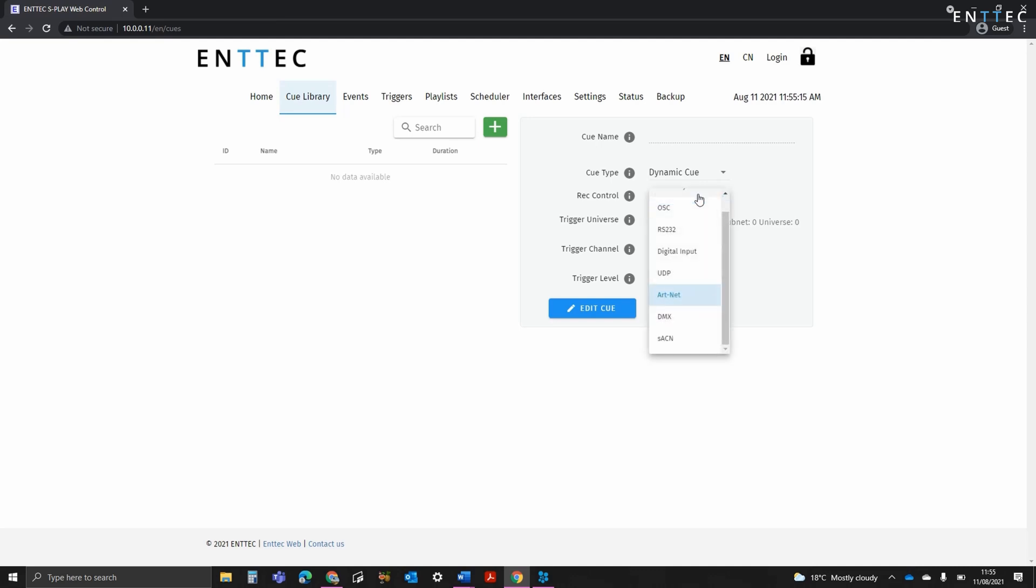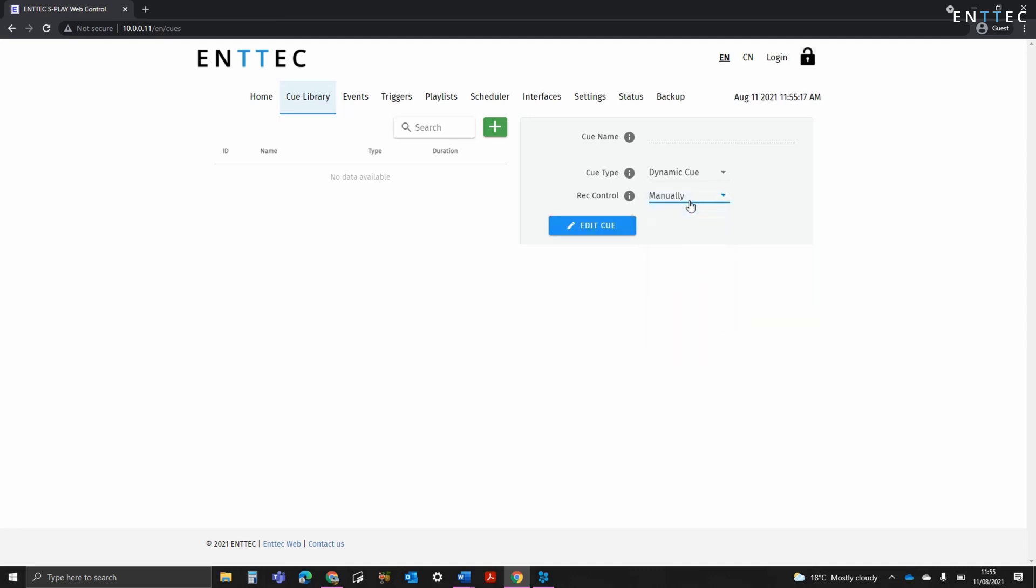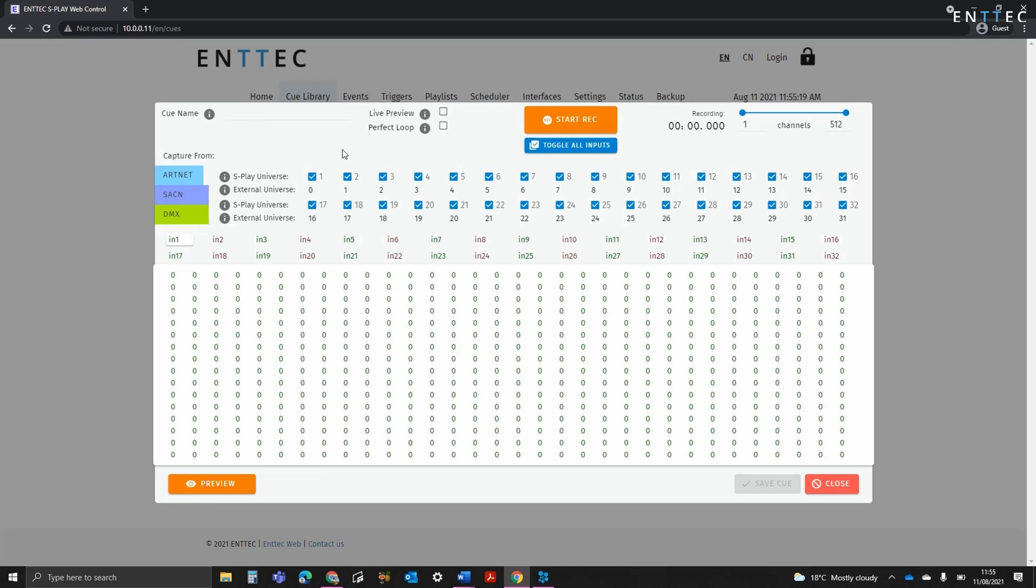If you don't want to use this function, select Manually, and then press the pencil icon to edit. This brings up the queue creation interface.